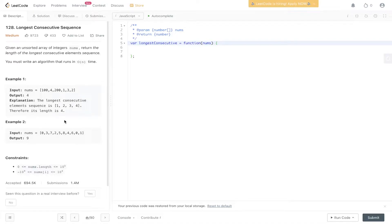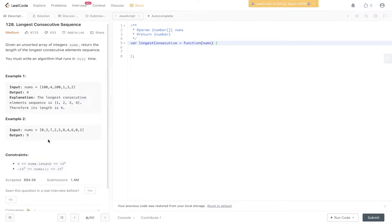This question is asking for the longest consecutive sequence. In example one, we have the nums array [10, 4, 200, 1, 3, 2] and the output is 4. The longest consecutive sequence is 4, because we have 1 followed by 2, 3, and 4. In example two, the output is 9 because we can go from 0 to 8, which equals 9.